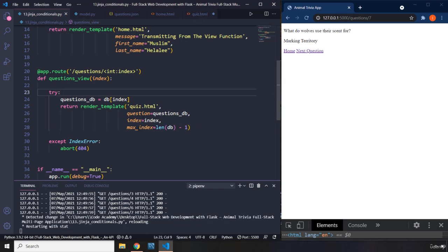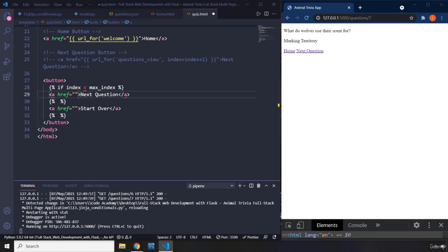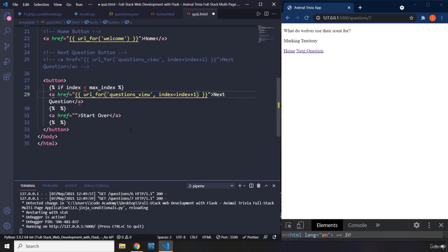Let's save this. So if index is less than max_index, it means that there is still a next question, and that's why we are going to show to the user 'next question'. But what is going to be the href? I'm going to ask you to pause the video and think about it as a challenge. What should be the href for the next question? I'm going to give you three seconds and you're going to see my solution. I'm sure you did great. So we are going to create a Jinja variable and use url_for. We are going to do exactly the same thing we did before because we are talking about the next question, so I'll just copy that and put it right here.